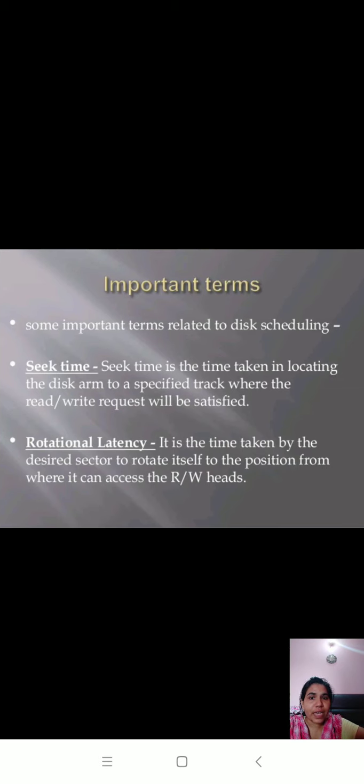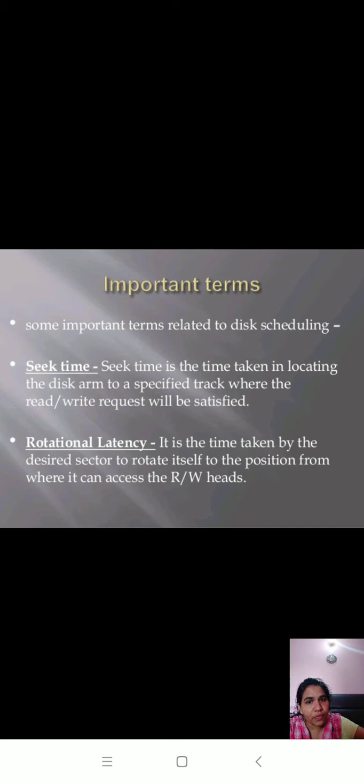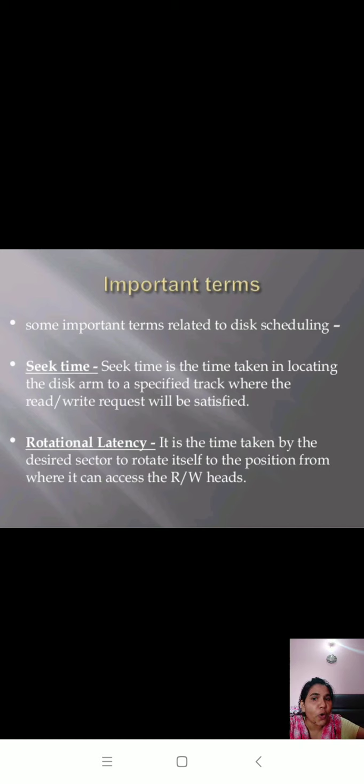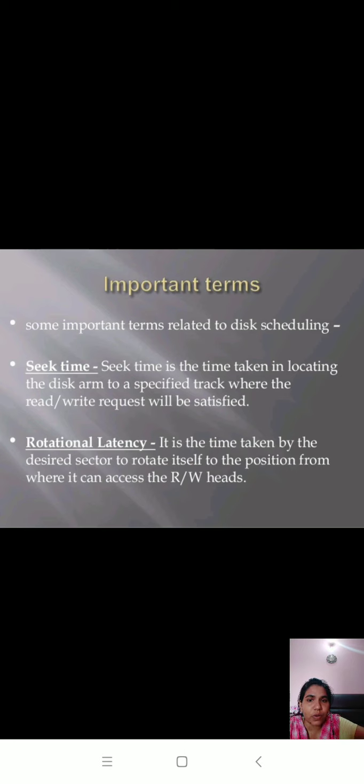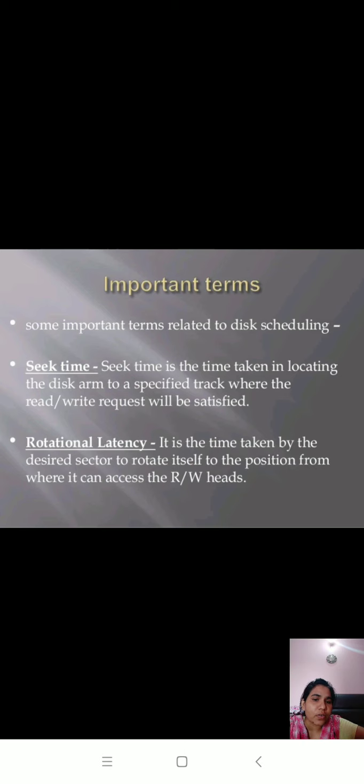We have to remember some basic terms which will be used in the scheduling algorithm. First, we have seek time. Seek time is the time taken in locating the disk arm to a specified track where the read-write request will be satisfied. Rotational latency is the time taken by the desired sector to rotate itself to the position from where it can access the read-write head.